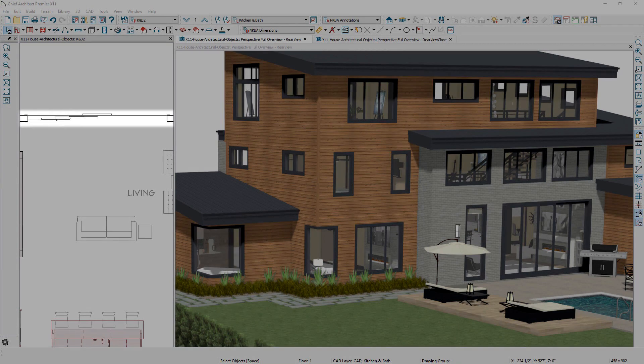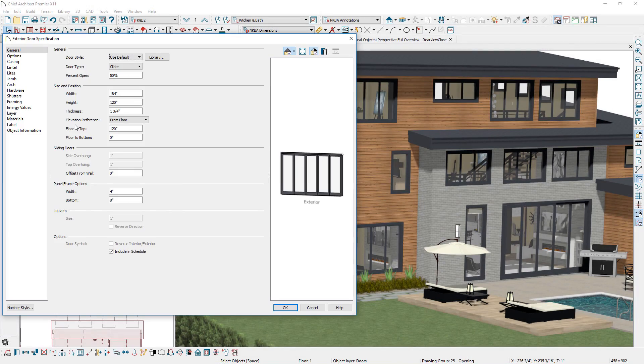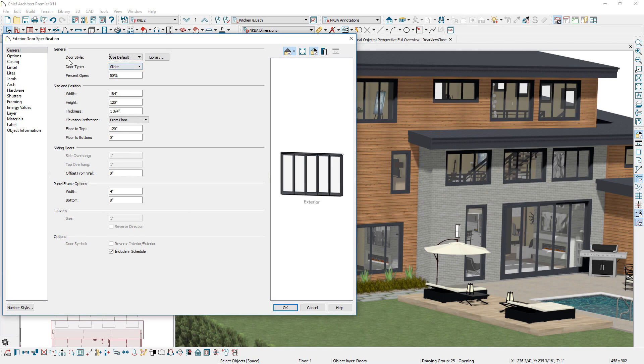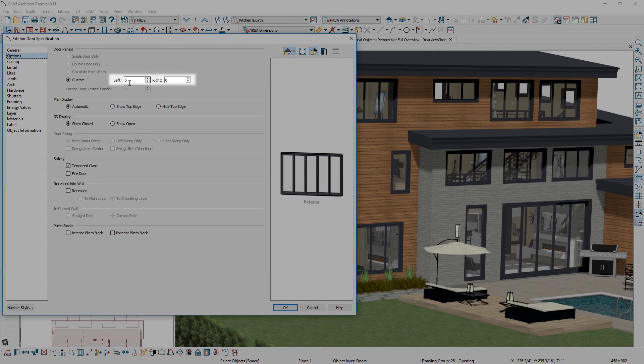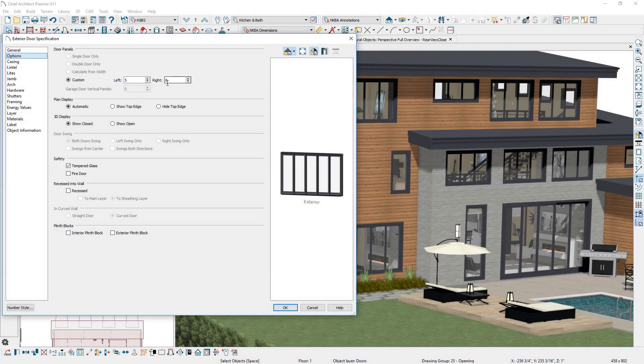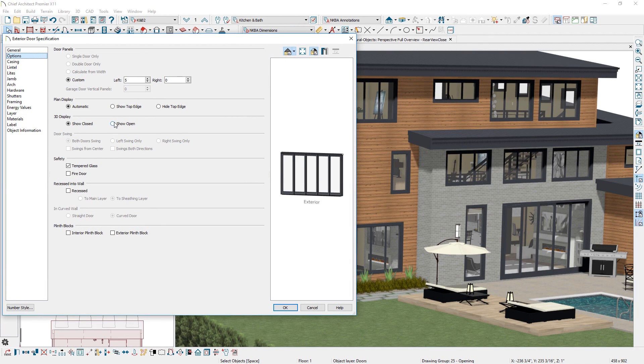For bifold, pocket, and sliding doors, you can specify multiple panels. For sliding doors, this allows you to create retractable walls or stackers such as those offered by NanoWall.